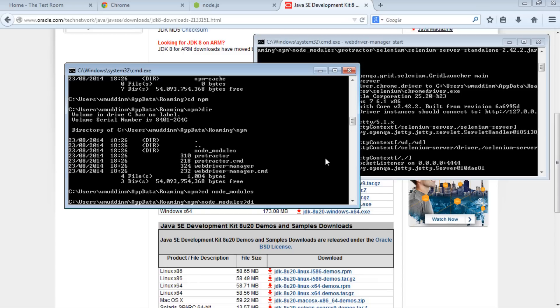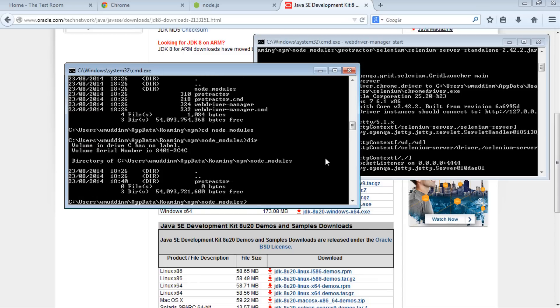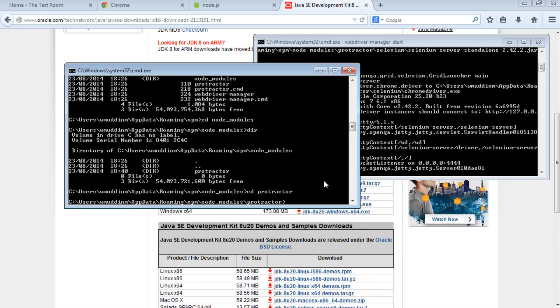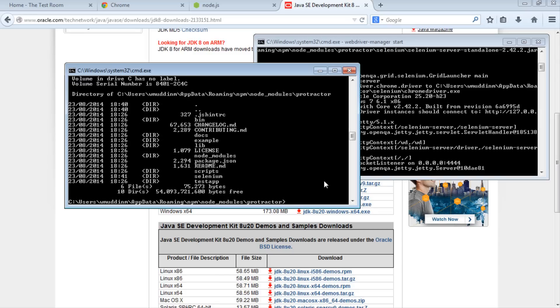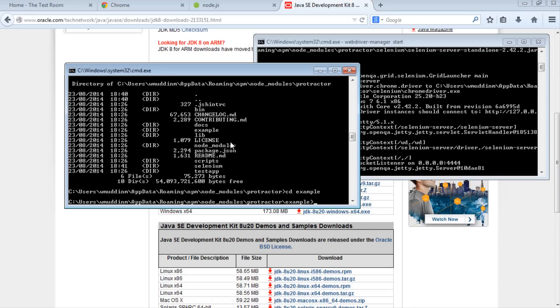If we do a directory listing, we can see the Protractor folder inside. Go into that as well. In here, we have the examples directory. Let's go in there and do a directory listing.